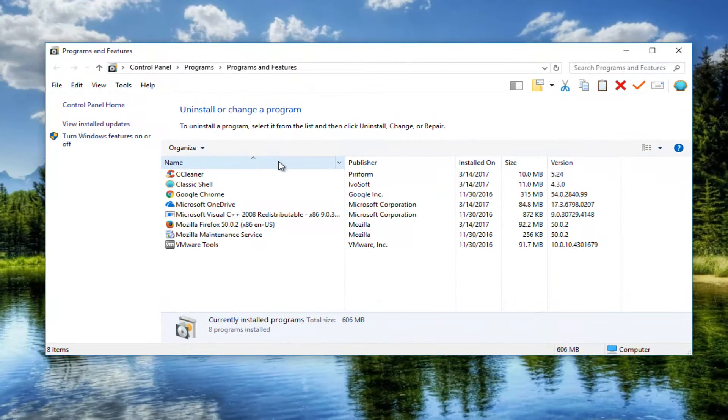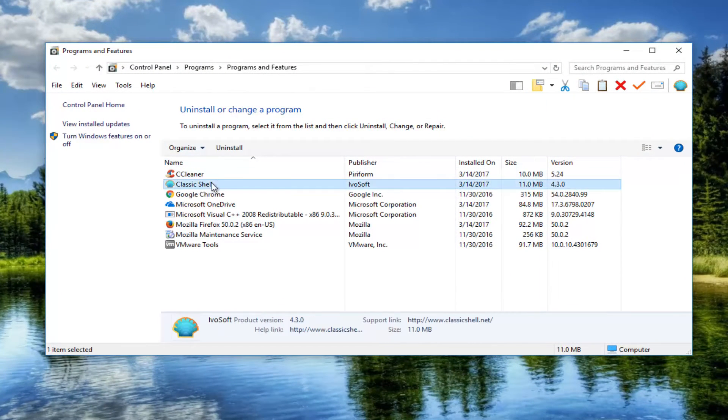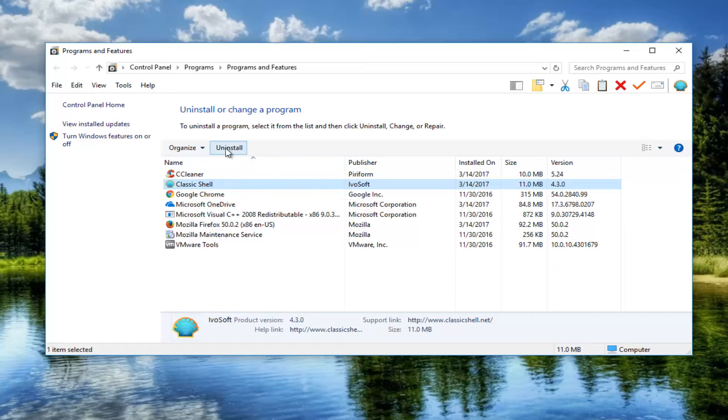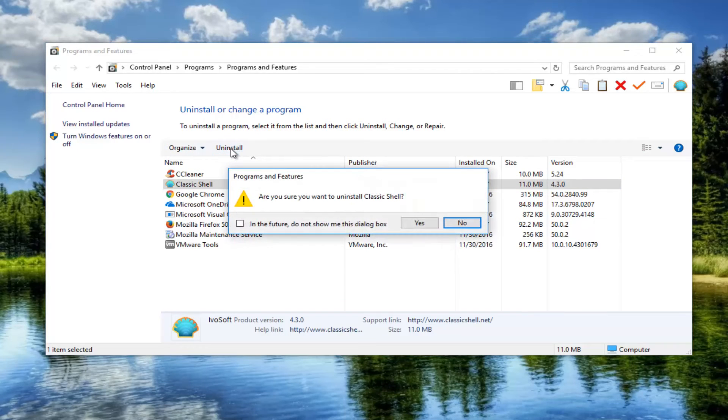Now in the Programs and Features window, you want to left click on Classic Shell and then left click on the uninstall button right up here.